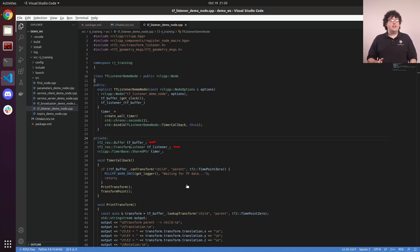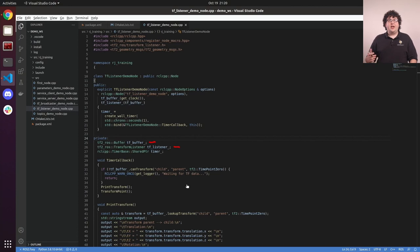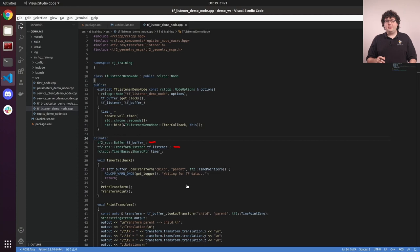The TF listener is just an object that starts its own thread and runs in the background. The listener is the object that's subscribing to all of the ROS topics and updating the buffer with the messages that come across those topics. So while we need to create the listener and keep it alive for as long as we want to get updates to our TF tree, we'll only actually be interacting directly with the TF buffer when it comes time to look up transforms.